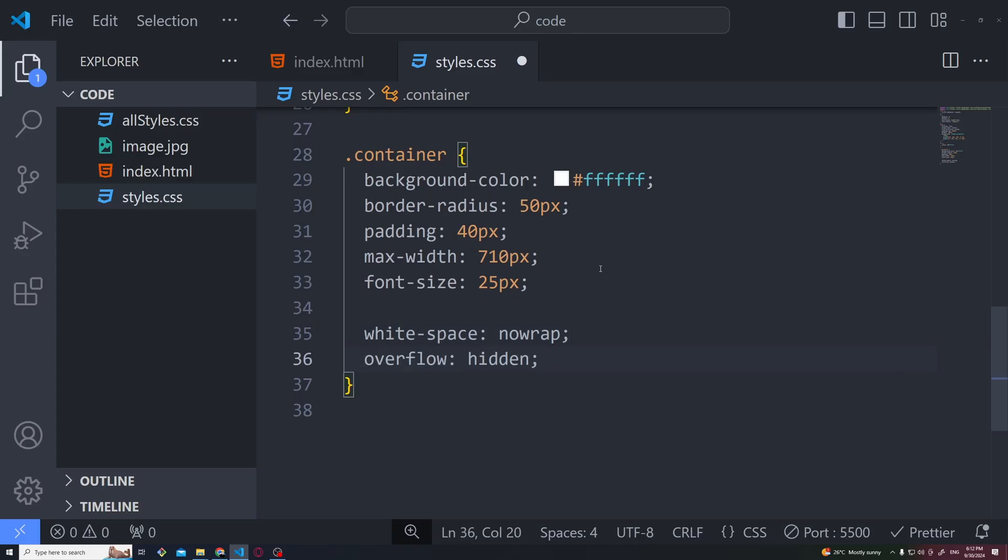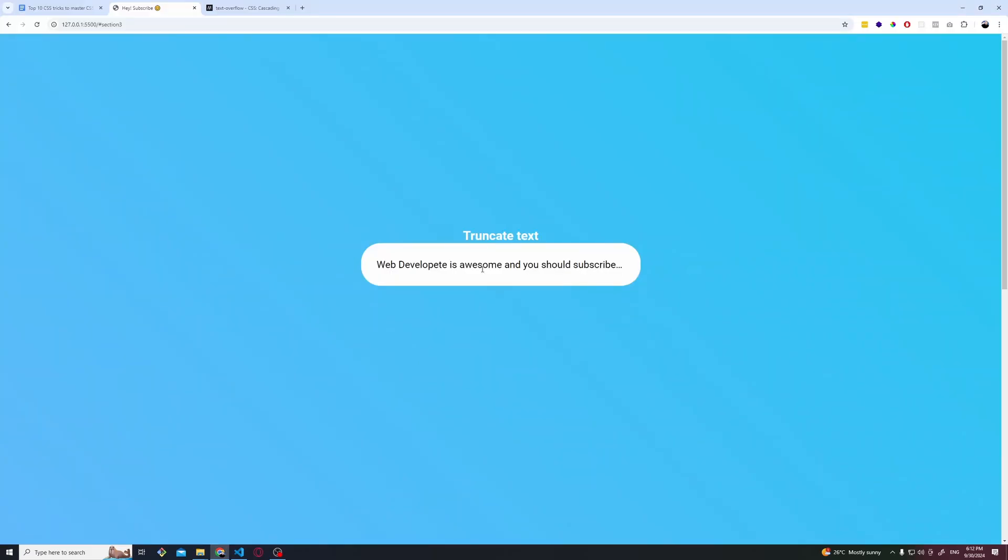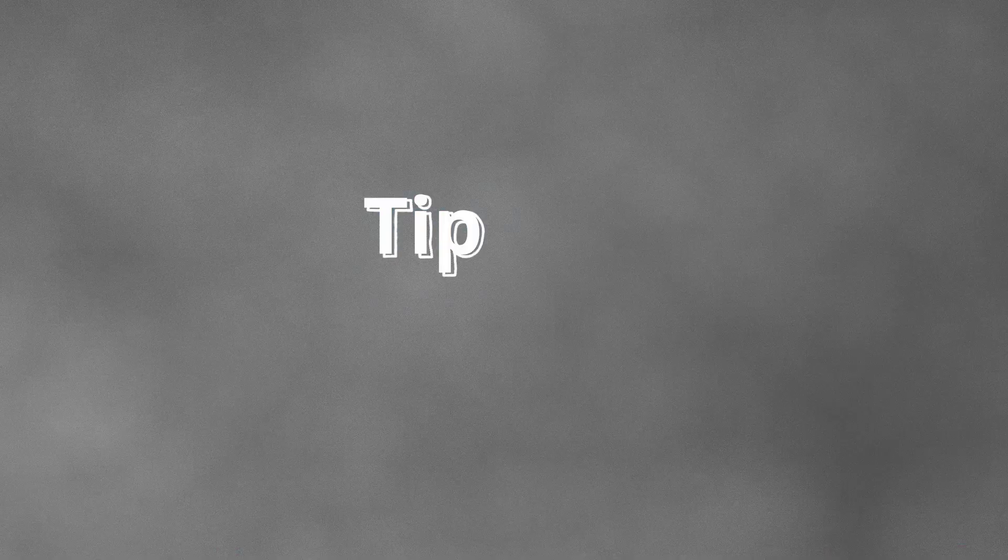With these three lines: first one being white space nowrap, then you hide the overflow using overflow hidden, and then text overflow ellipsis. This way it will truncate the text to exactly where you need it. Simple enough, isn't it?